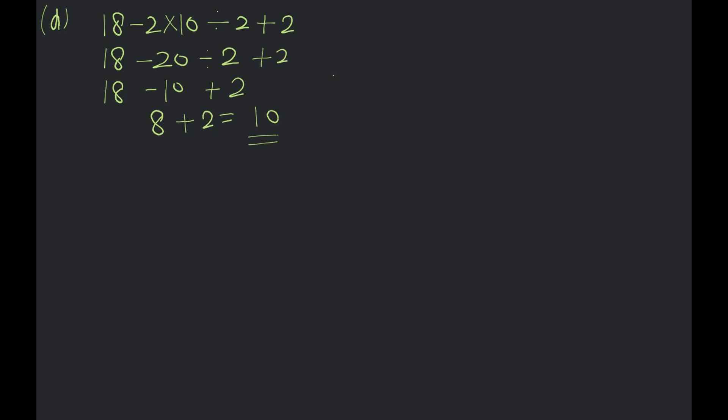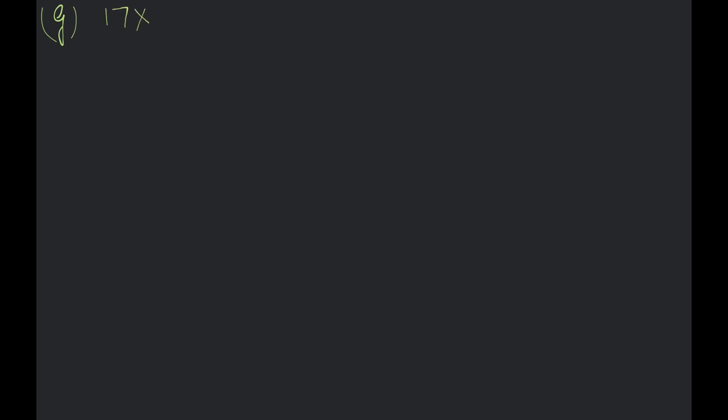Hello? Did you understand? Yes. Yes. First, divide by D. D-mask rule. Divide. Okay? Multiplication, addition, then subtraction last. I would like to write. That's fine. Okay? Yeah. But the rule is correct. Okay?